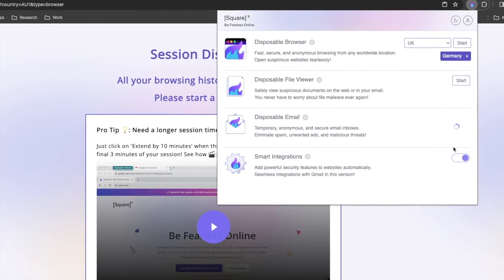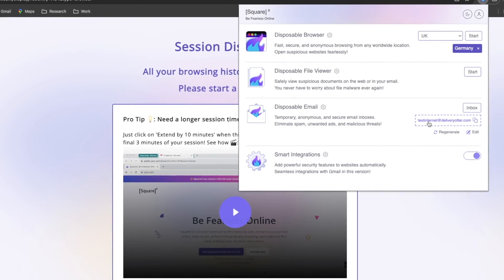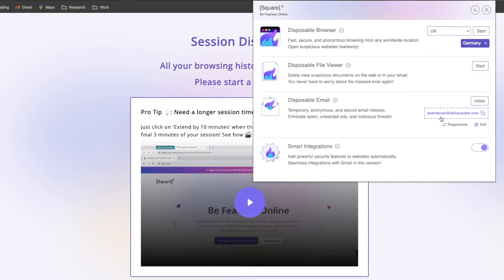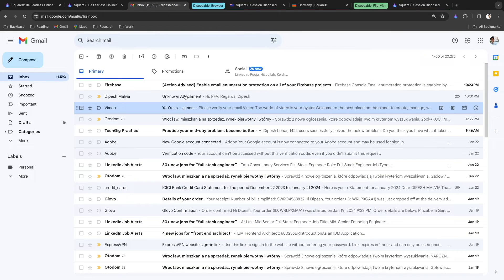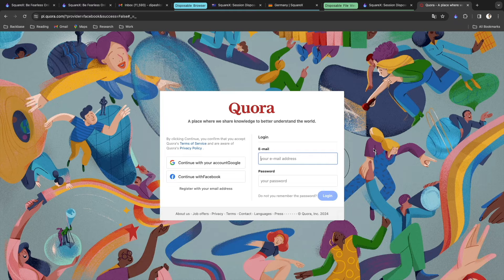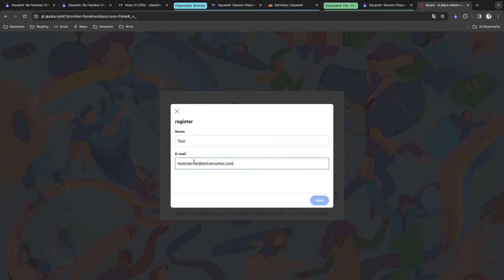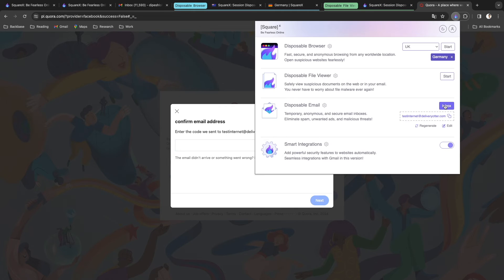I'll change the address to something like 'testinternet' and save it. Now I can use this disposable email address to create accounts on different websites without spamming my actual email. For example, I'll go to Quora, click register with email, enter the name and the disposable email address, then click Next. Quora sends a verification code to the disposable email — I can go to the SquareX inbox and retrieve it.